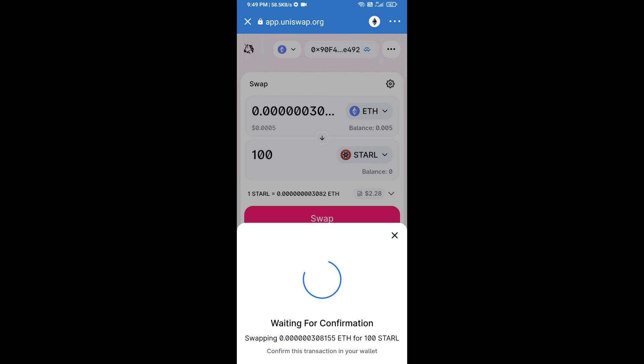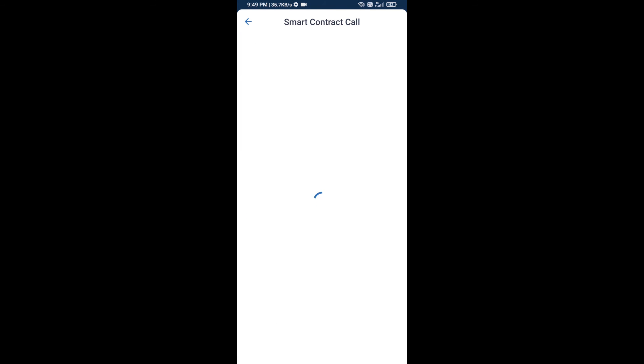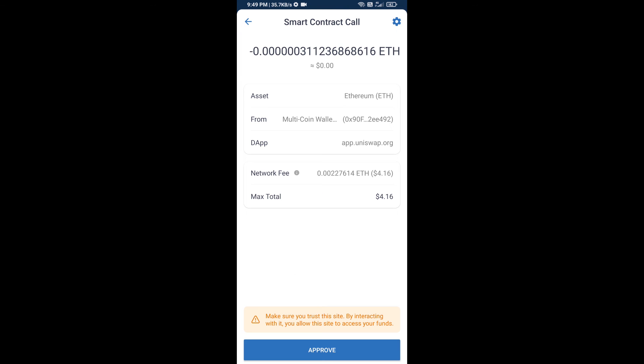Guys, I have only shared the technical process — this is not financial advice. Invest in cryptocurrency at your own risk. Thanks for watching.